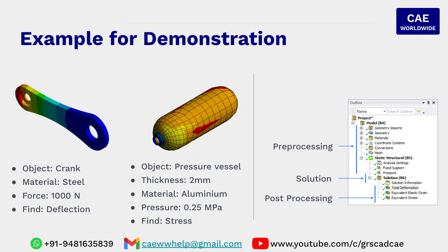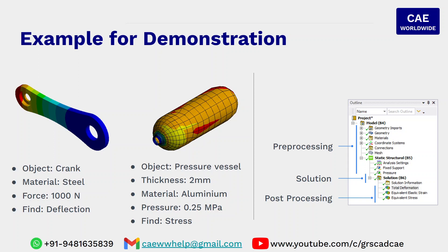You can be in touch with me on my phone, either by WhatsApp or phone 9481635839, which is India number. Or you can email me on caewwhelp at gmail.com. Or you can also visit my channel in YouTube channel grscadcae. I hope you enjoyed this tutorial. I will meet you in the next video. Till then, take care and bye bye.